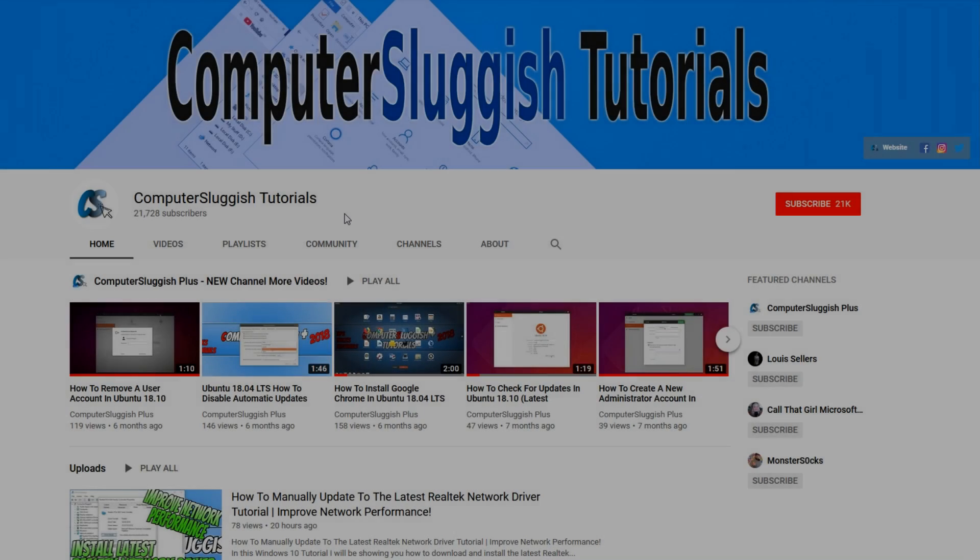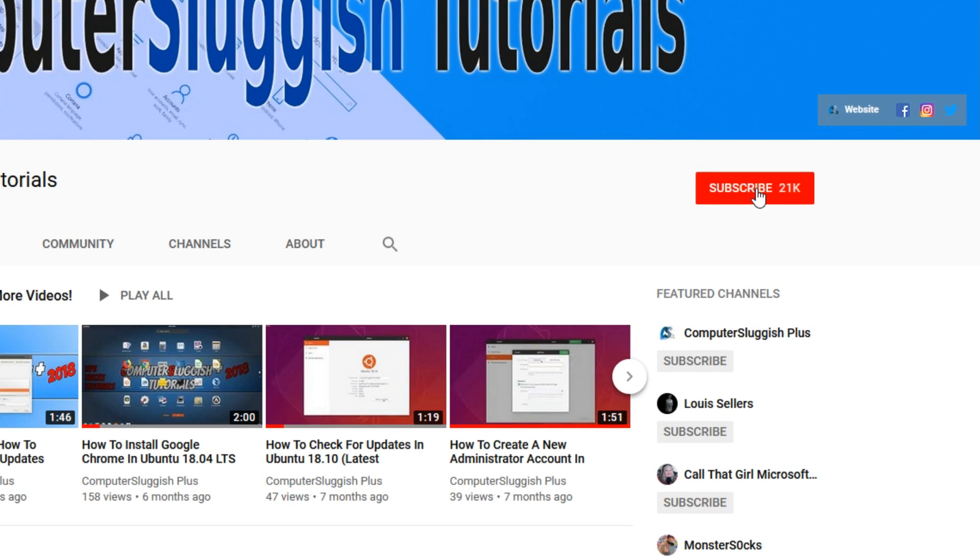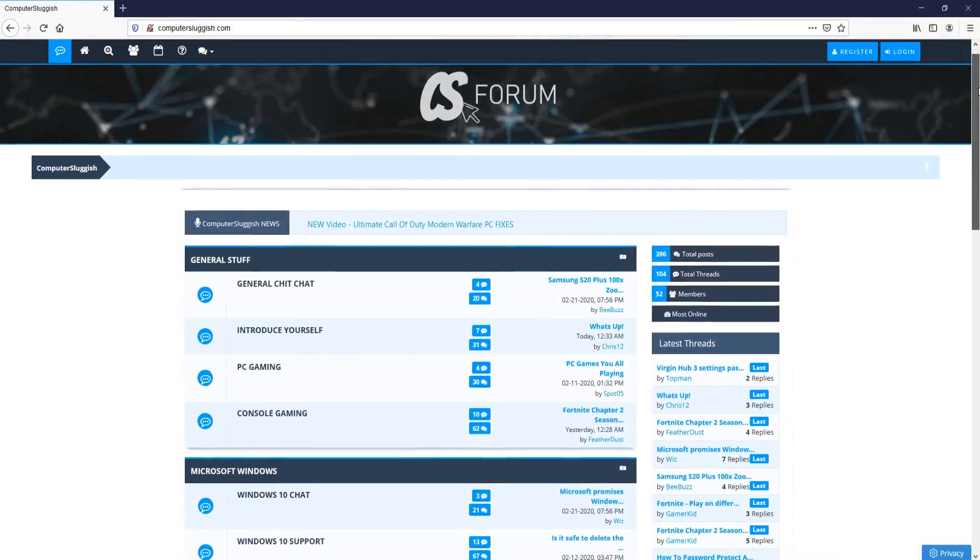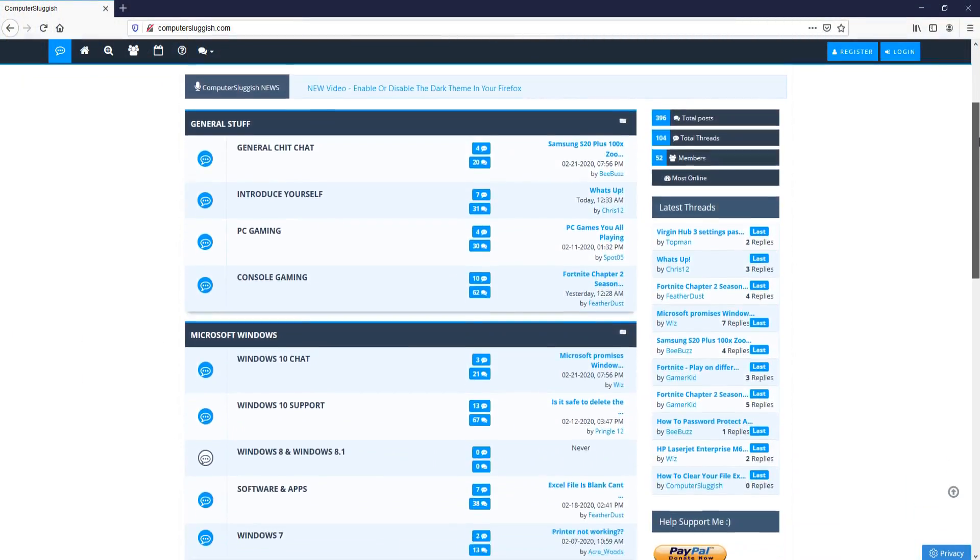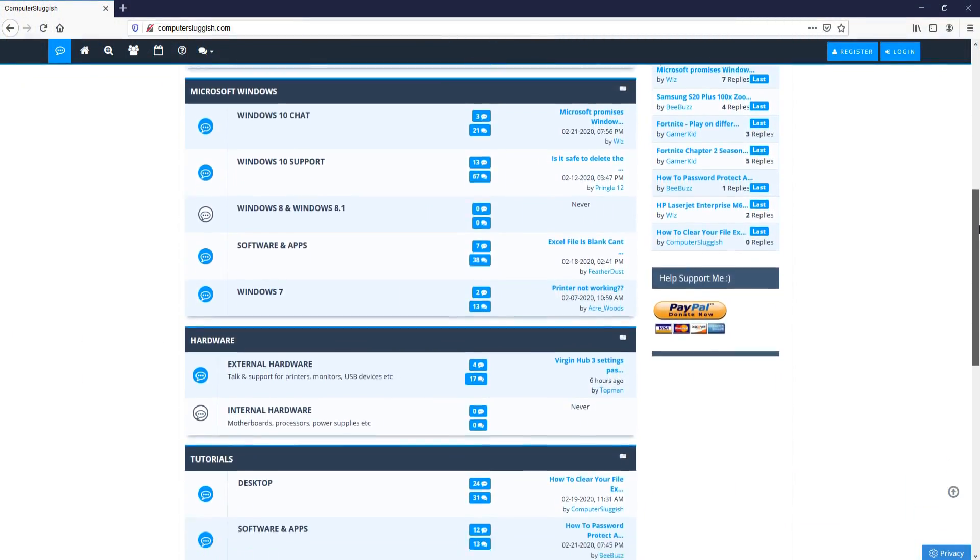Welcome back to another Computer Sluggish video. Have you subscribed to my YouTube channel yet? If not, be sure to click on the big red subscribe button and click on the bell to get notified when I upload a new video. And check out my forum at computersluggish.com.